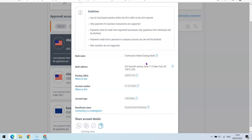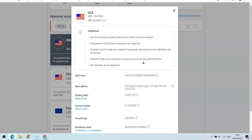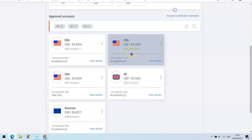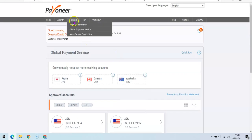The other option at which you can use Payoneer to receive payment is the option of invoice. So all you simply need to do is just click on Request a Payment.